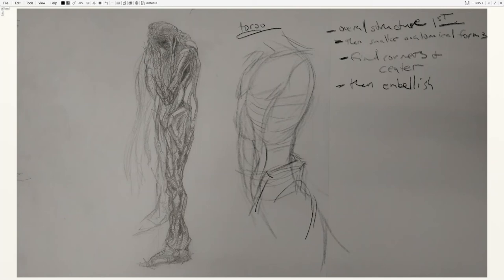And as you add to it, you don't want to lose the sense that these forms are going in and around a larger structure. So the smaller forms have to be developed in accordance with the larger forms that you set up initially.